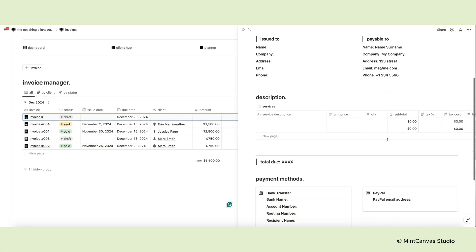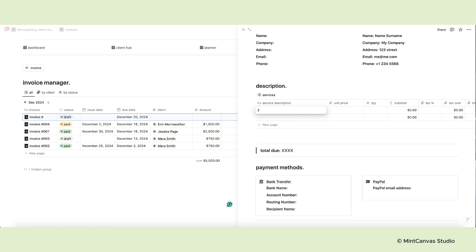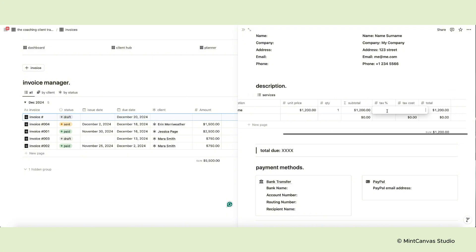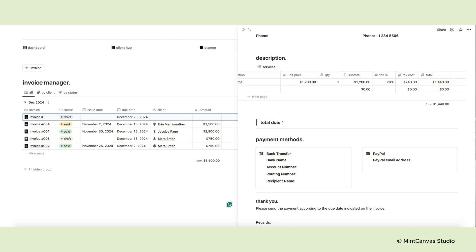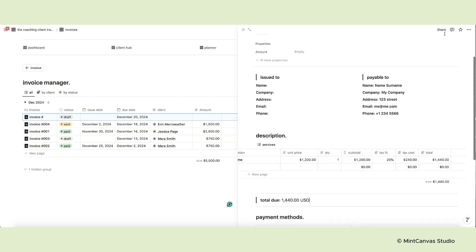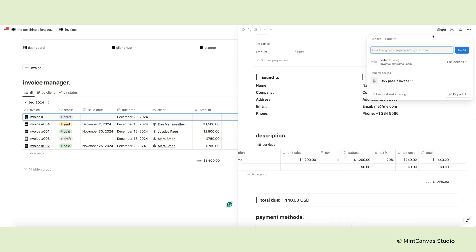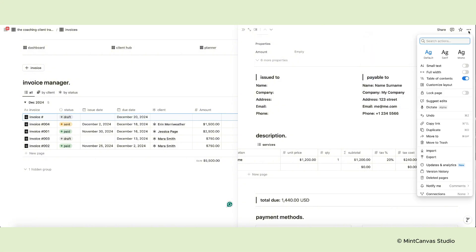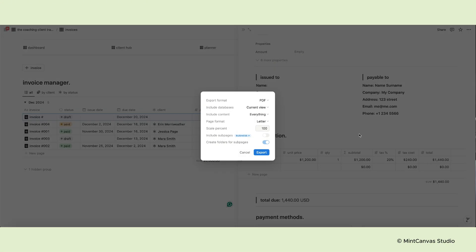In the description section, indicate the service or program your client selected, the unit price, the quantity and the tax percentage. The other columns will auto-populate. Once the invoice is ready, you can either share the page with your client or download it as a PDF and send it via email, for example.